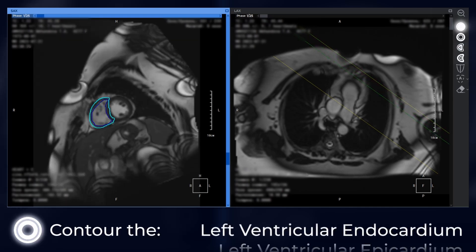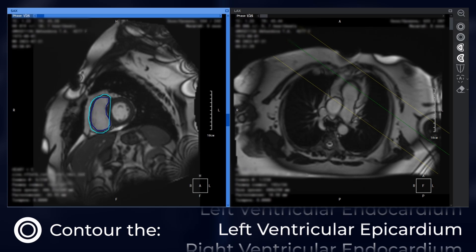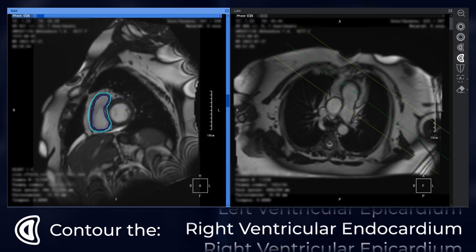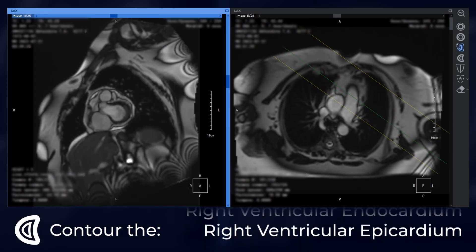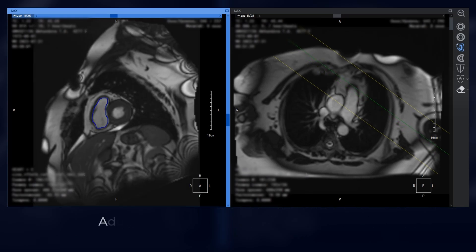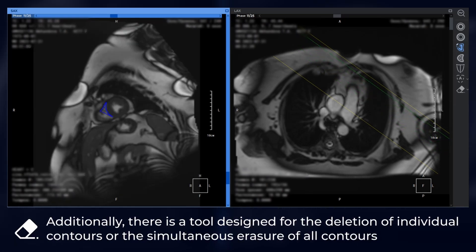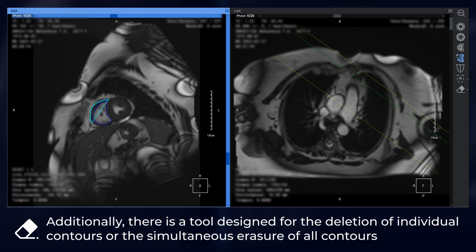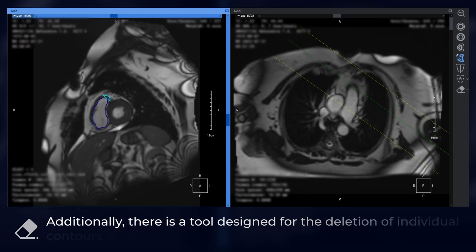The four tools allow you to contour the left ventricular endocardium, left ventricular epicardium, right ventricular endocardium, and right ventricular epicardium. Additionally, there is a tool designed for the deletion of individual contours or the simultaneous erasure of all contours.